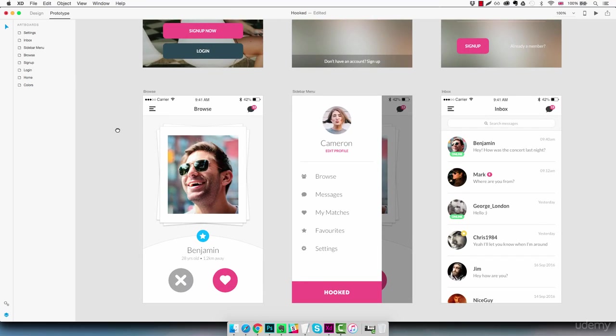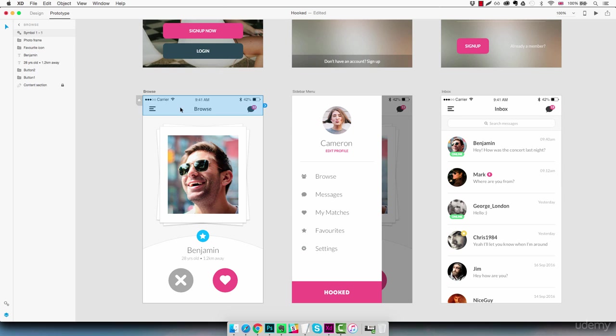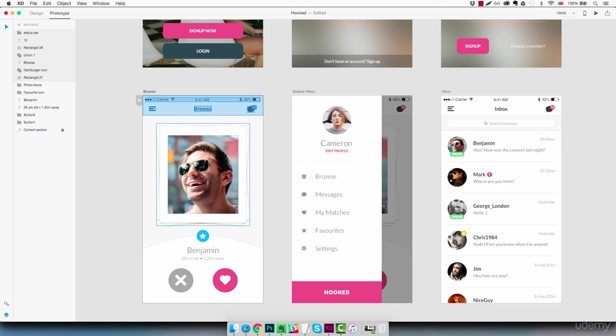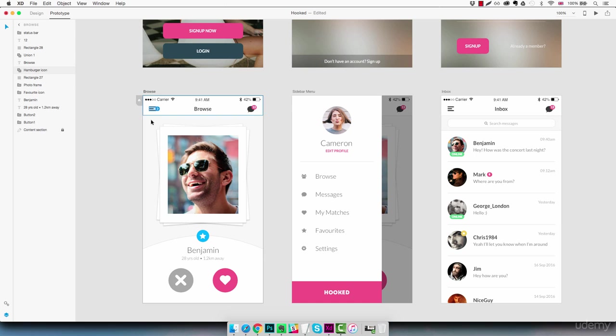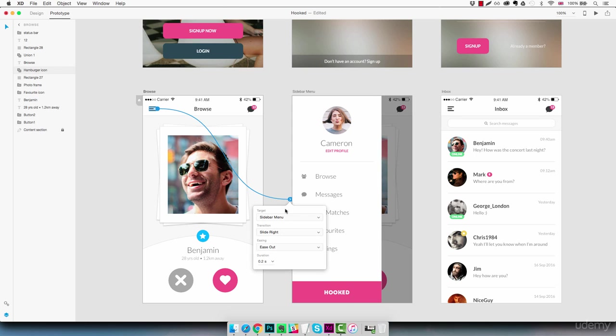Now we're going to connect the browse screen to the sidebar menu. So we have a symbol here. And Adobe XD for now doesn't allow to connect elements that belong to a symbol. So we basically need to ungroup the symbol so that we can grab the little hamburger menu here. And we just connect it to the menu. And we're going to do slide right because we want the sidebar menu to come in from the left side of the screen.